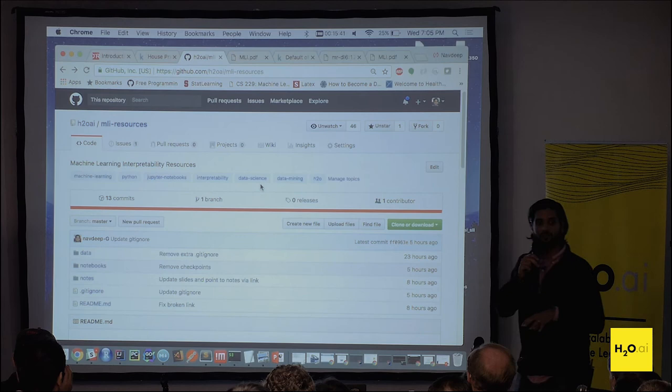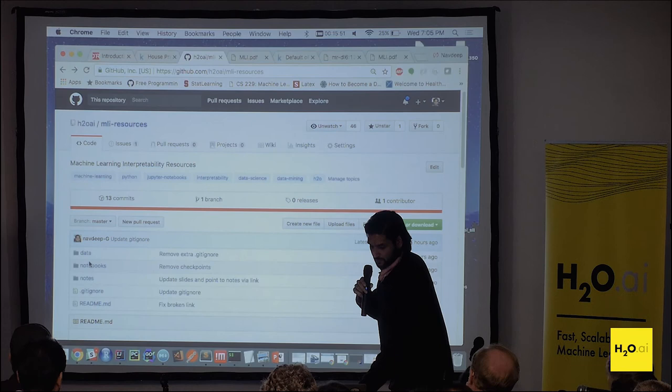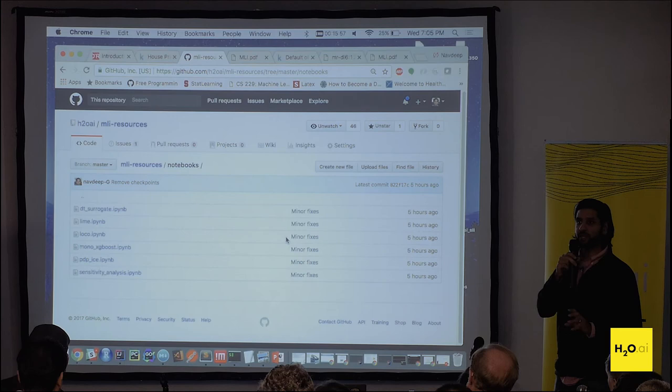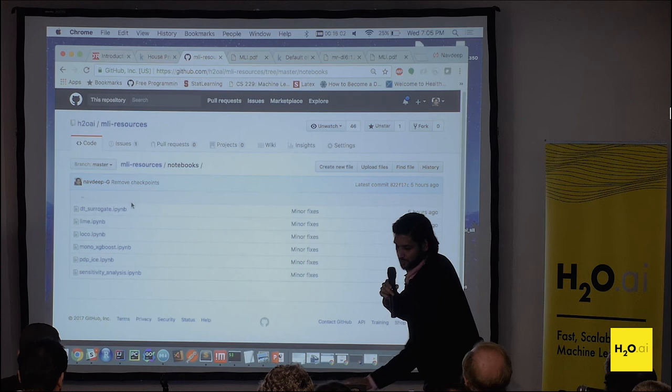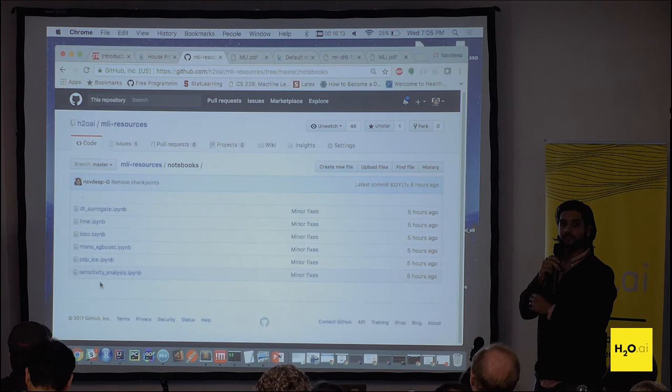This repo has all of the MLI literature put together in one place for people to read up on. We also have simple Python notebooks that people can use to try out these algorithms — methods like decision tree surrogate, LIME, LOCO, PDP, and sensitivity analysis. They're all available in open source in this repo. The links are on the slide and will be available to everyone.